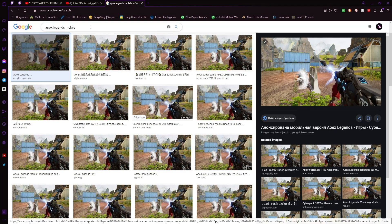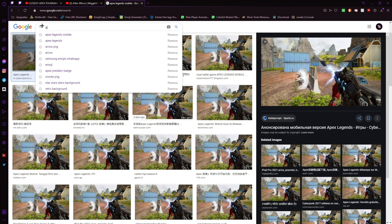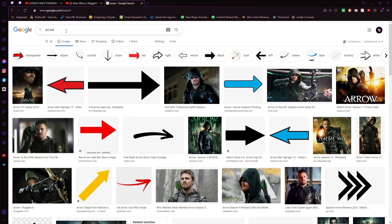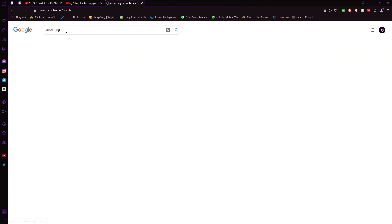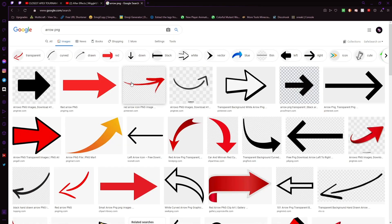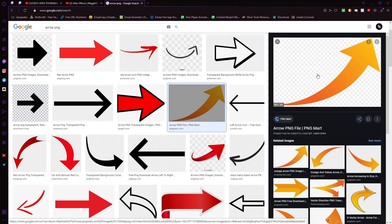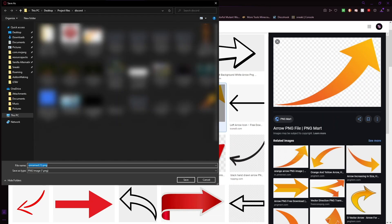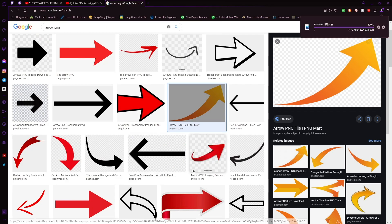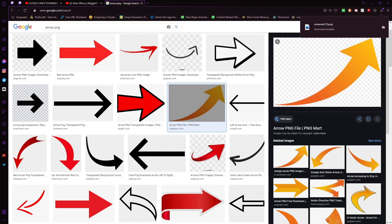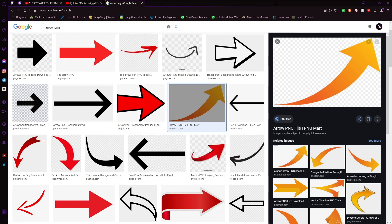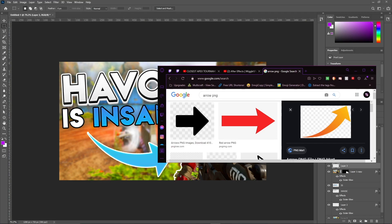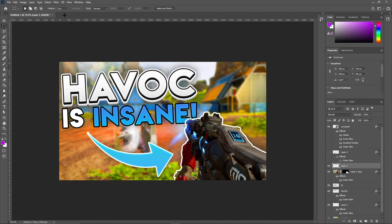The next thing is to search 'arrow' — and to narrow the search you can put 'arrow PNG.' I really like this one. For images with a transparent background you do have to right-click and save the image as. I'm going to save it to my downloads.